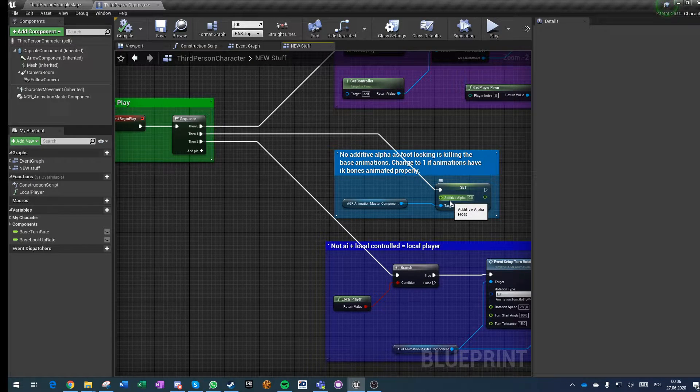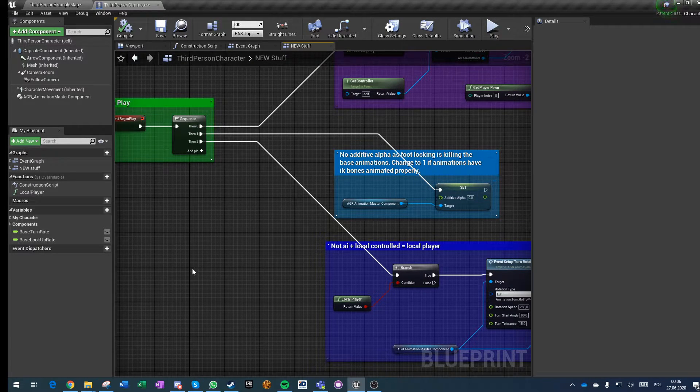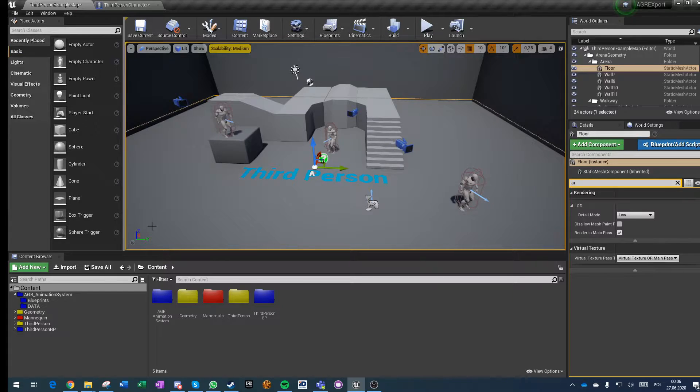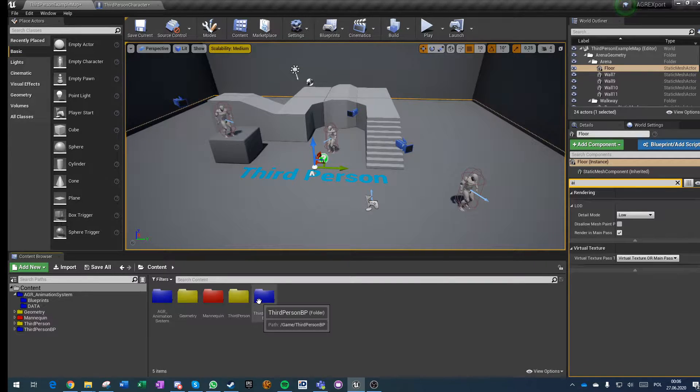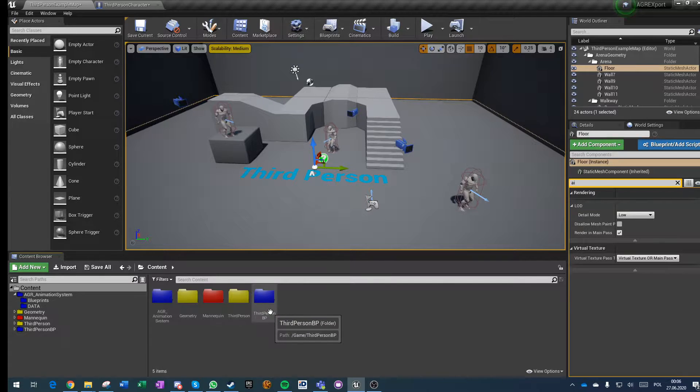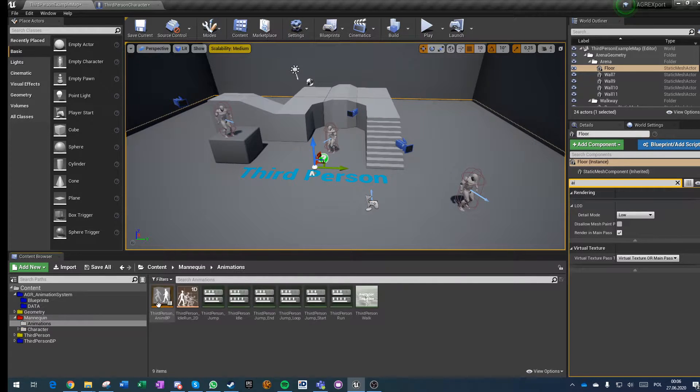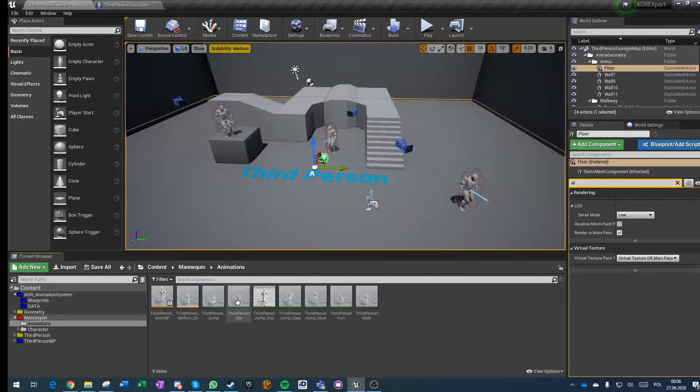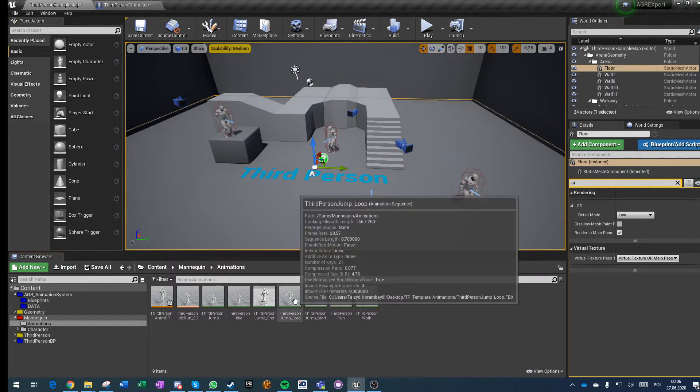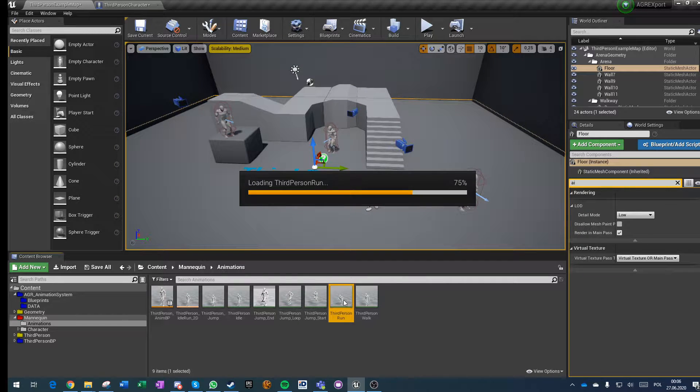We are turning down the additive alpha because all the animations in this example unfortunately just run.